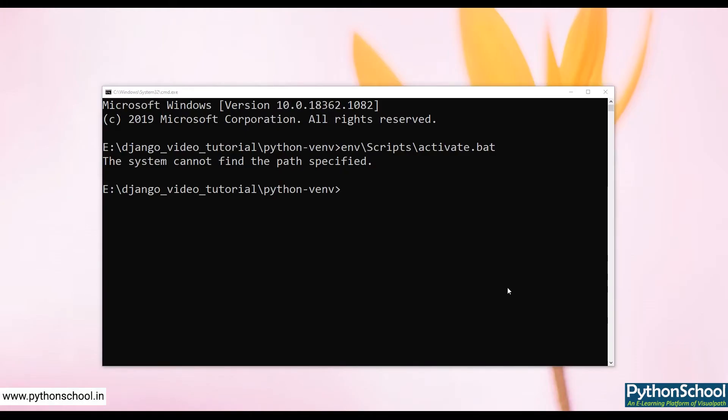Hi everybody, in this video series you will be learning about complete Django from basics to advanced. In this video, let's see how to install Django and run it. For this, I strongly recommend having a Python virtual environment.